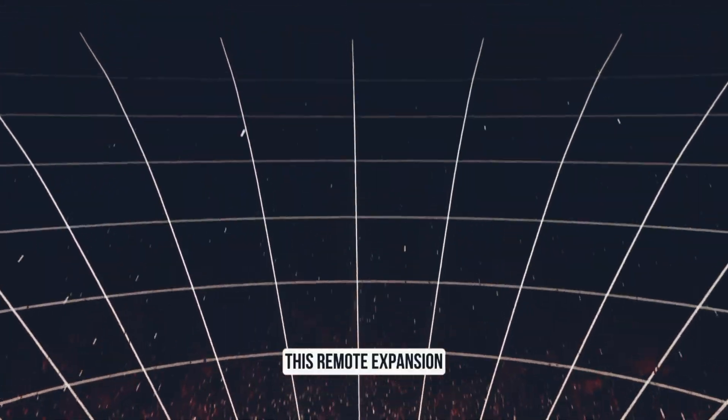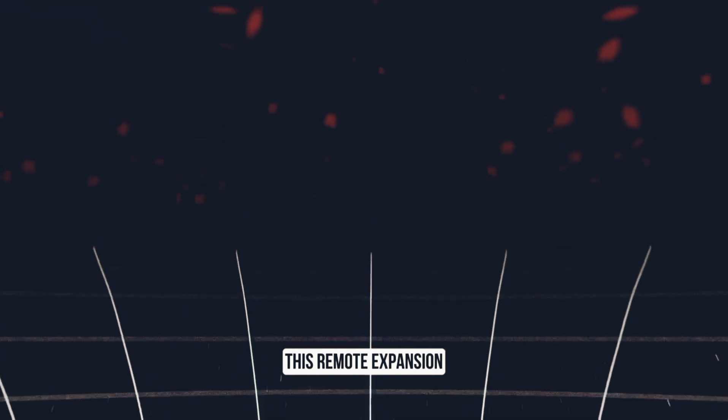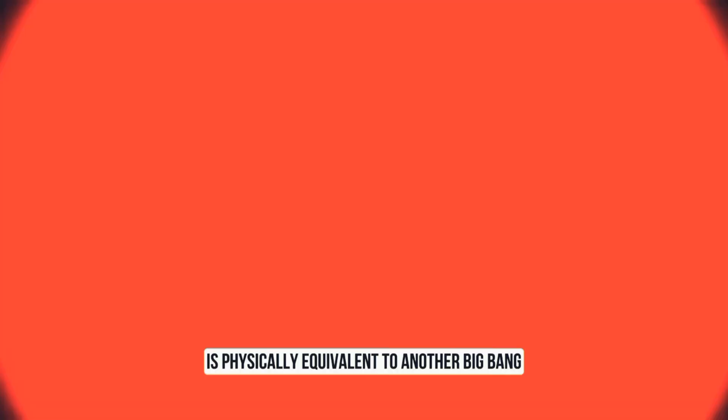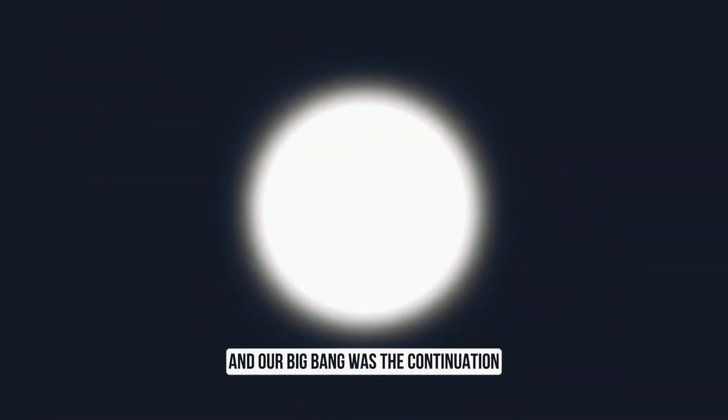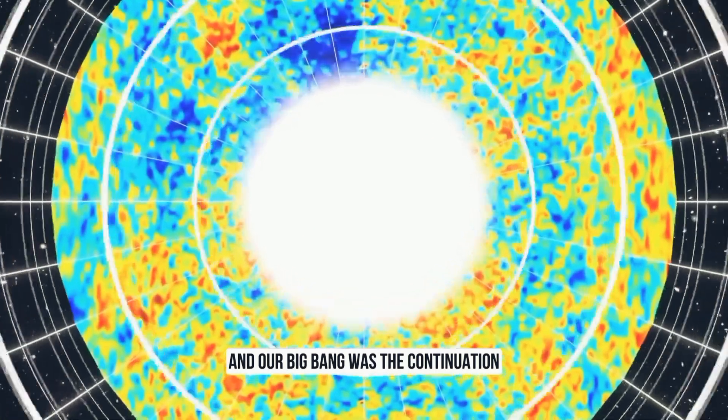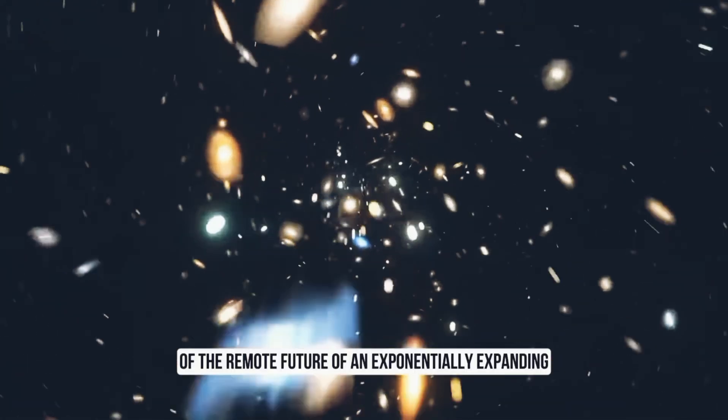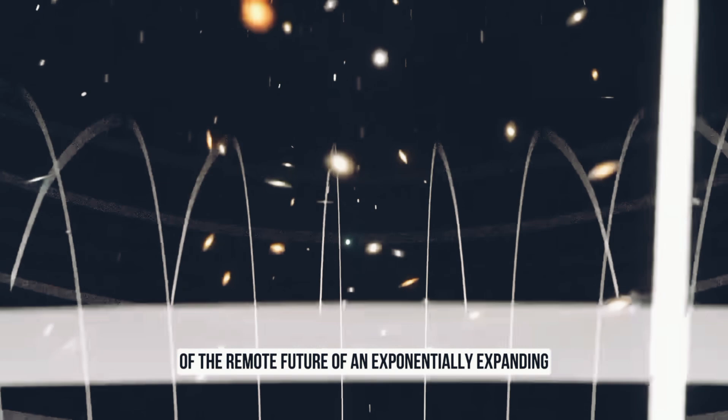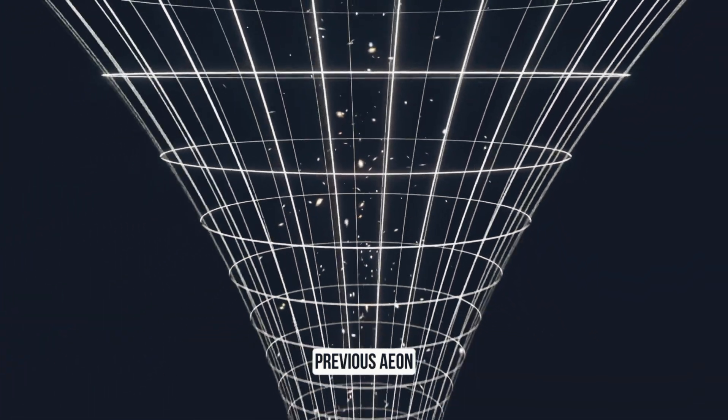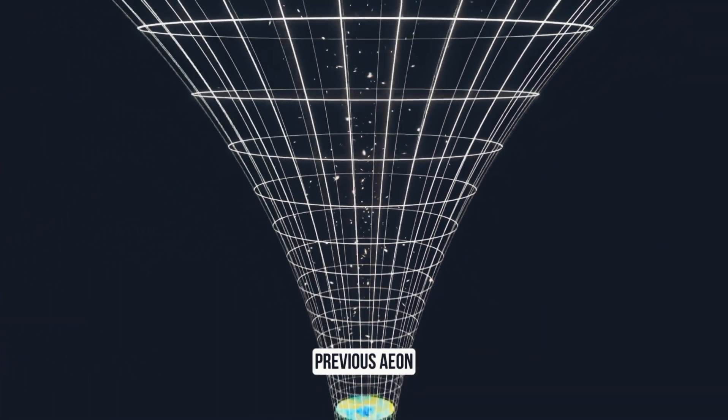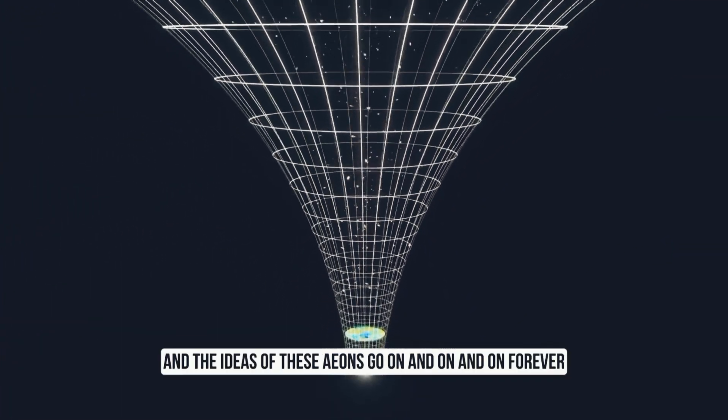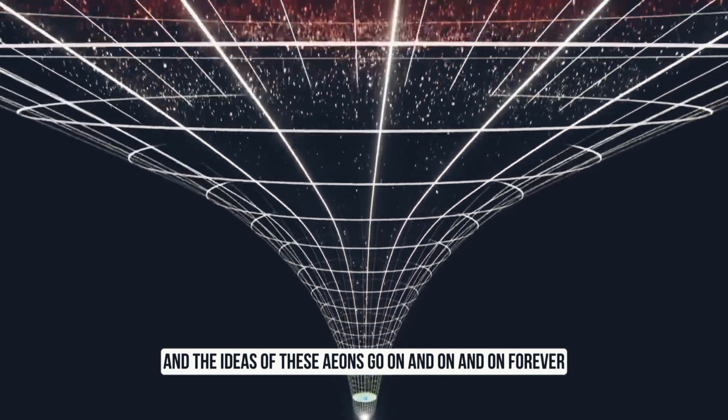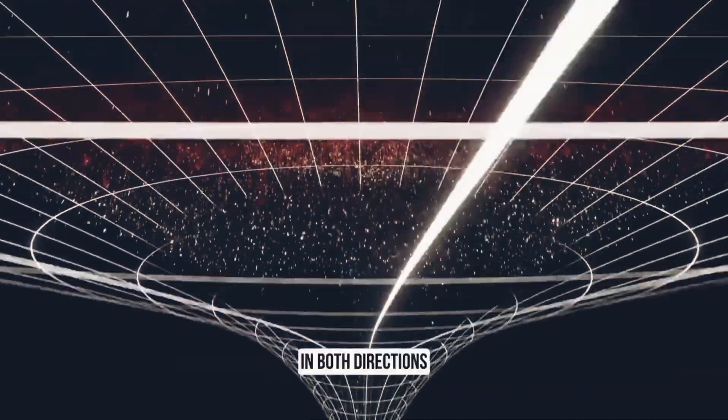This remote expansion is physically equivalent to another Big Bang, and our Big Bang is the continuation of the remote future of an exponentially expanding previous eon. The idea is these eons go on and on forever in both directions.